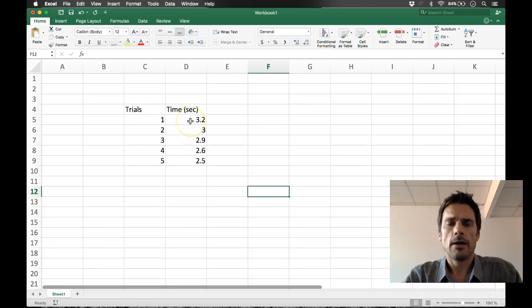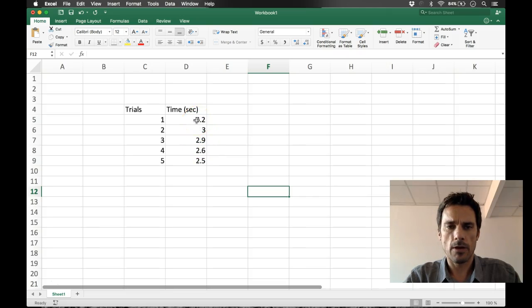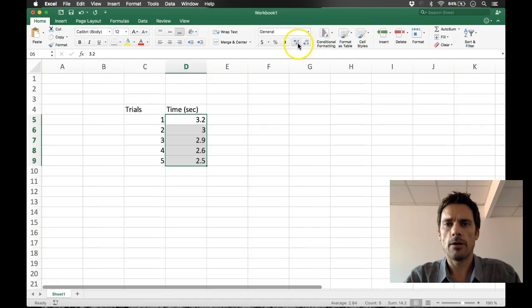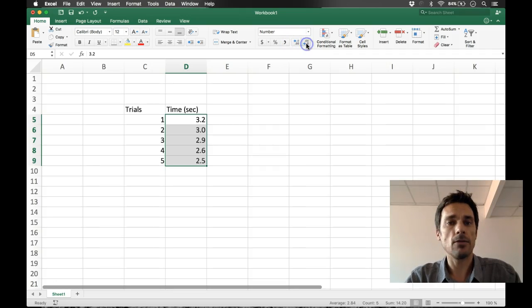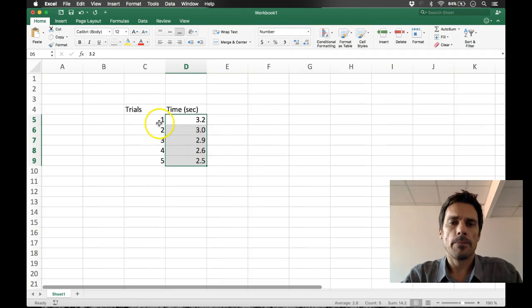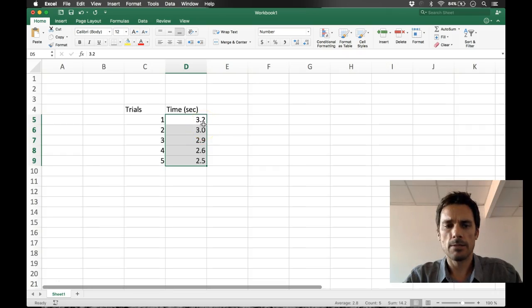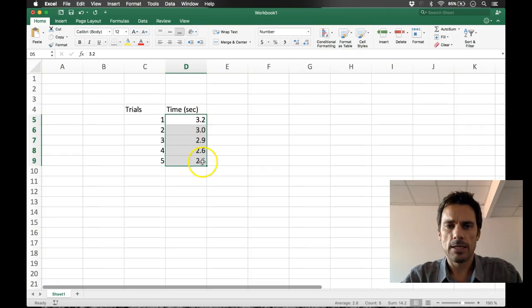Okay, now a couple things to do really quickly. Notice the decimal places are different. One thing that is quite common in science: we want our decimal places to be the same, and you can do that up here by choosing left or right depending on how much specificity you want in your data.